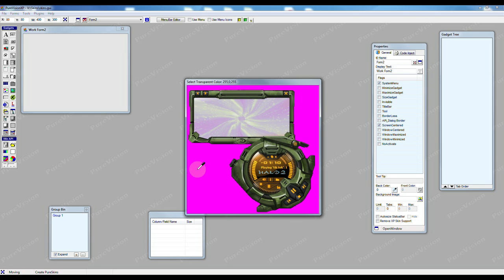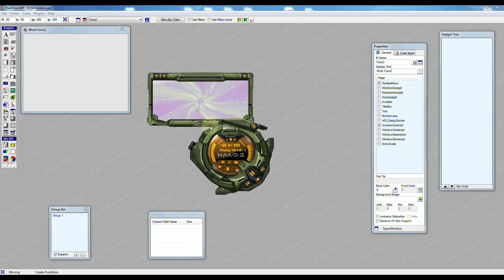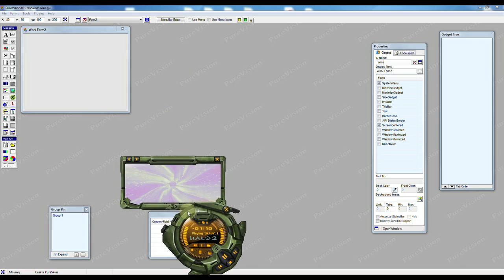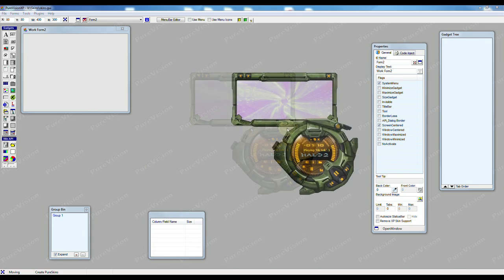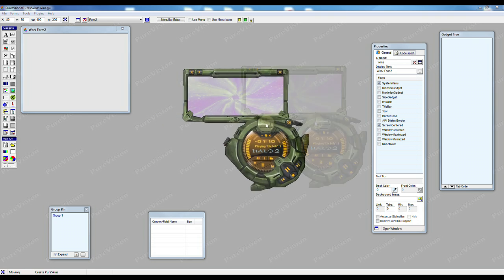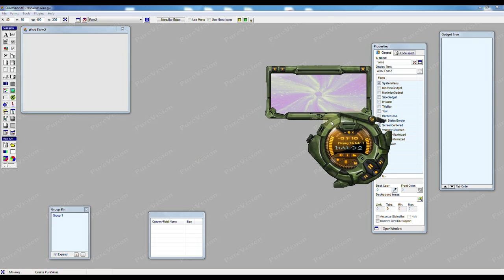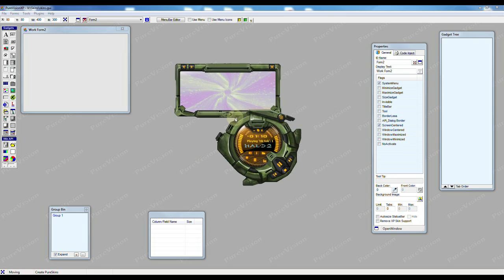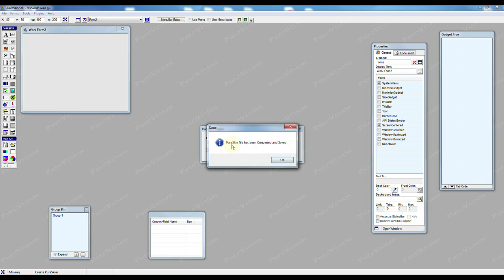So I'm going to select it and the Pure Skin Maker removes that pink completely. So if I move this image around we can see that all the rest of the form has become transparent, we only see the interface. So this is what I want so I'm going to right click and I'm going to hit save Pure Skin and it's now saved on our hard drive.